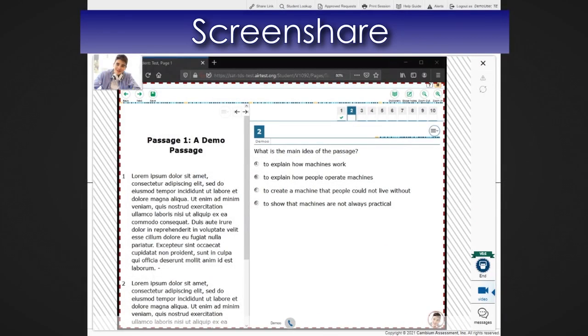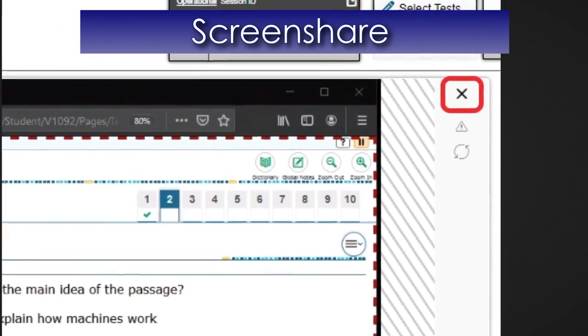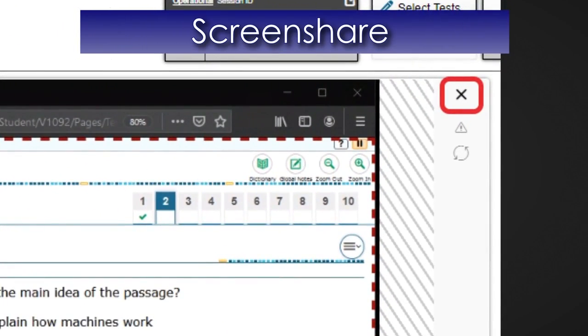When you are finished viewing the student's screen, select the X in the upper right corner of the window.